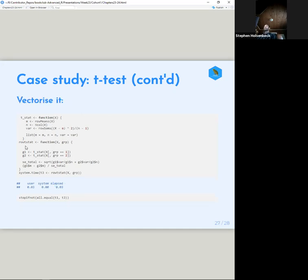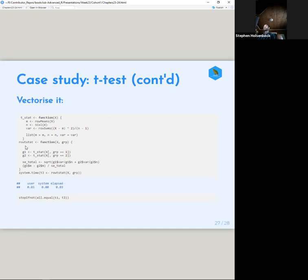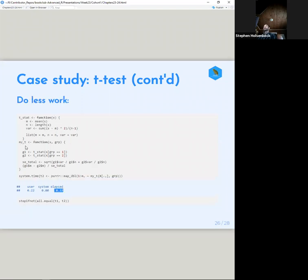This is a means of vectorizing further. For more complex situations where we input matrices, using rowMeans and rowSums, we can see it's even faster.